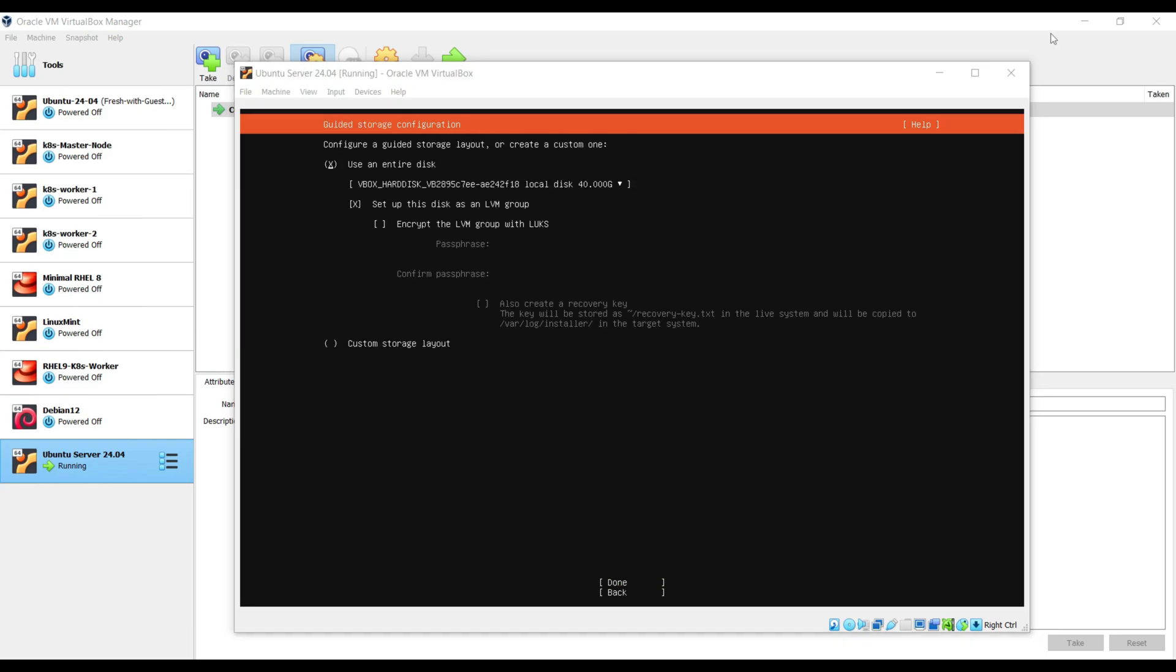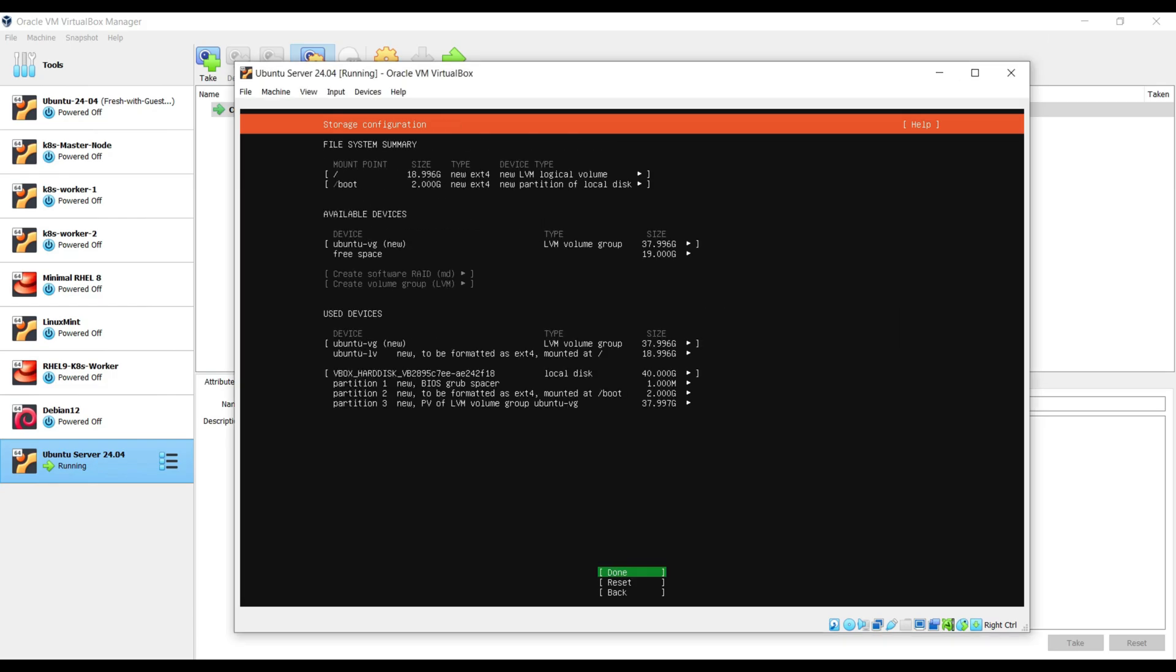In this tab, we need to define how the storage will be configured for our server. So there are two options. First one is use entire disk. What it will do? It will create the partitions automatically for us along with the logical volume group. The second option is custom storage layout. It will give us the option to create manual partitions. So I am going with the first option, use an entire disk. Choose done and then hit enter.